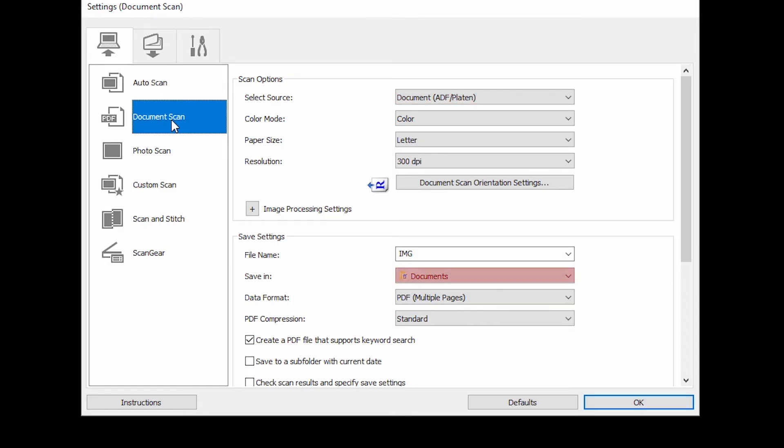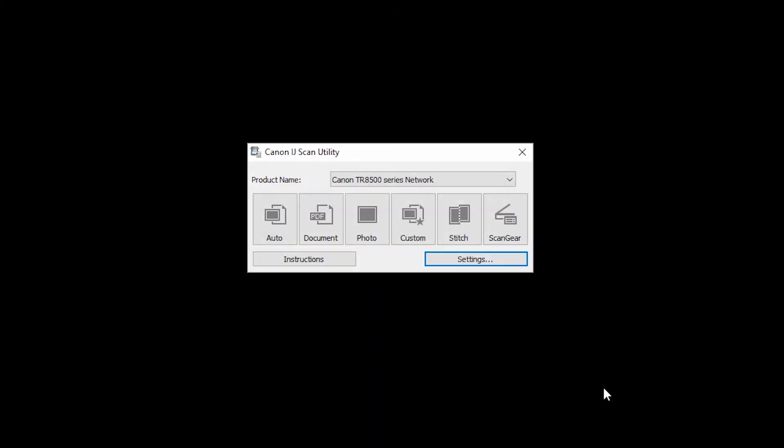Verify that the Save Location is correct, and then click OK. Click the PDF Document icon to start scanning.